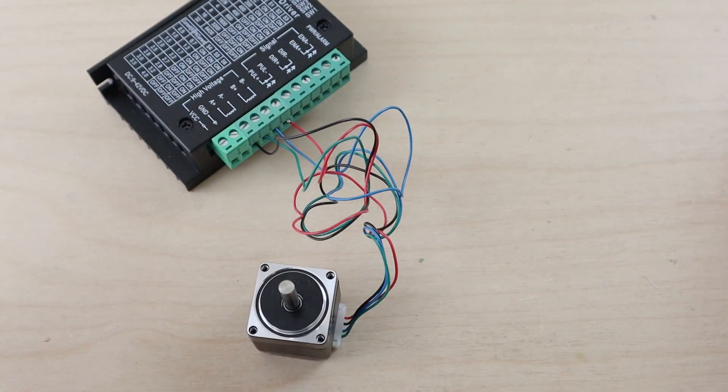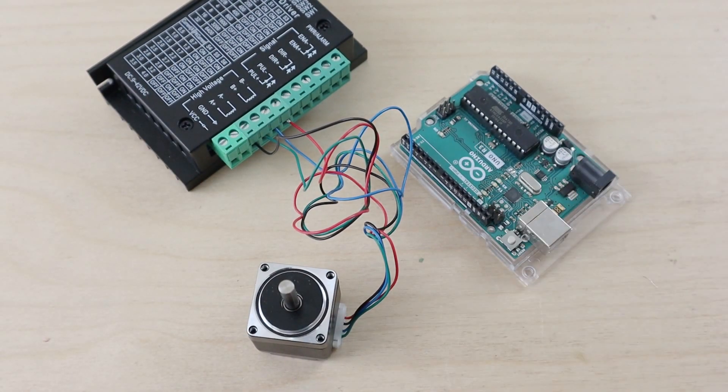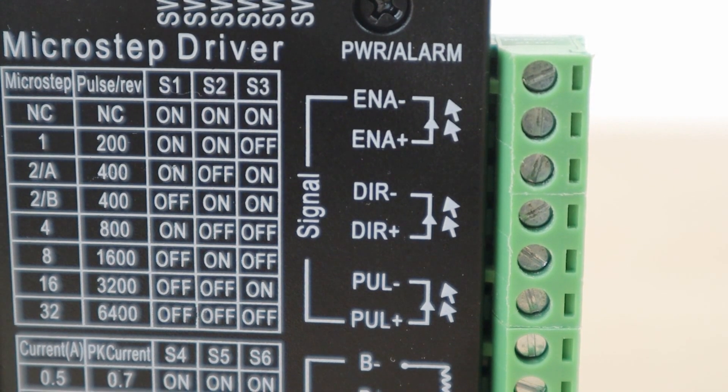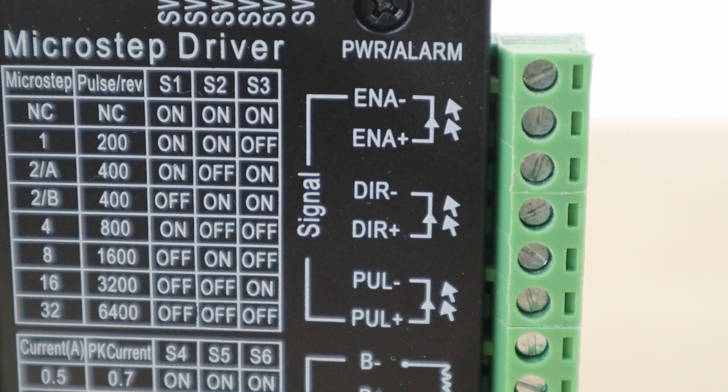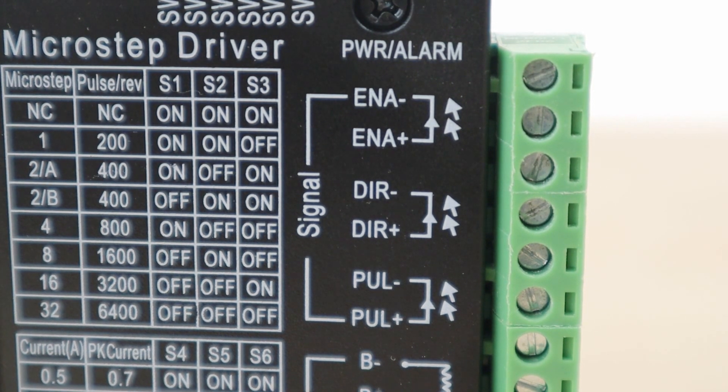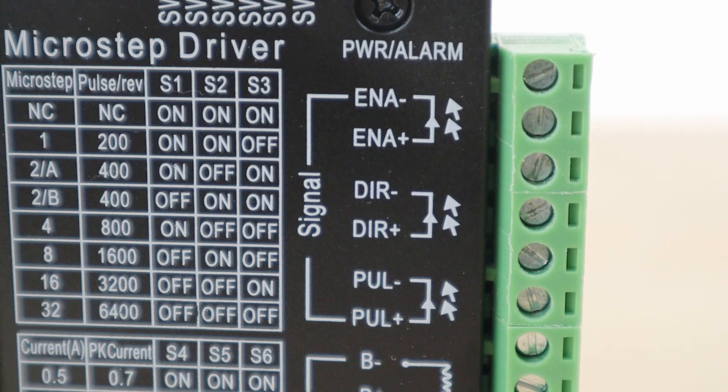Once the motor is wired in, then we can connect the Arduino. The top six terminals are the ones used for the Arduino. The top two are the enable inputs, which can be used to turn off the current supply to the stepper motor.